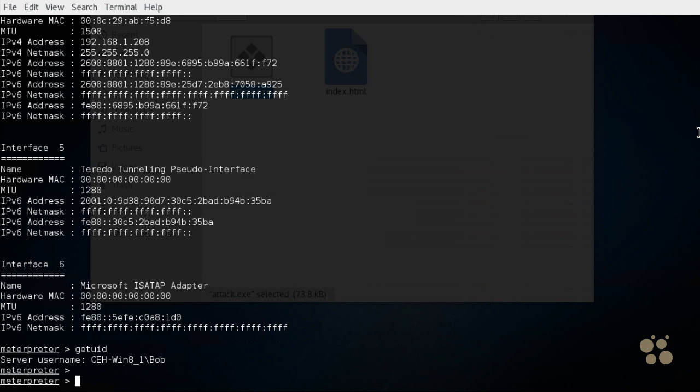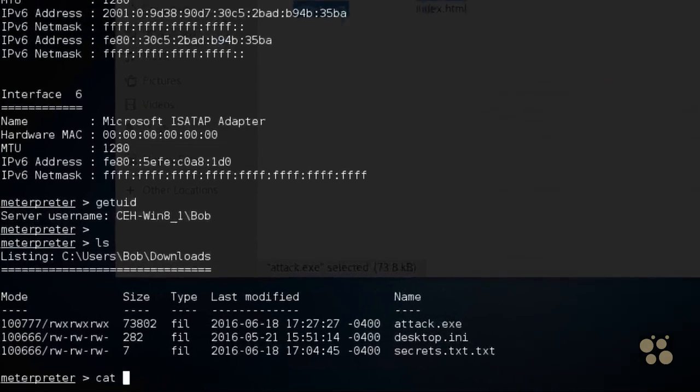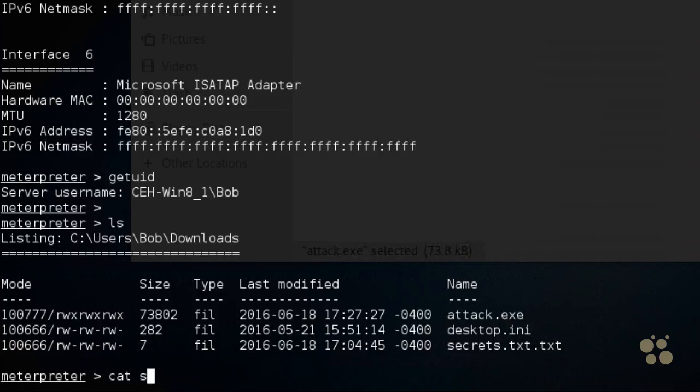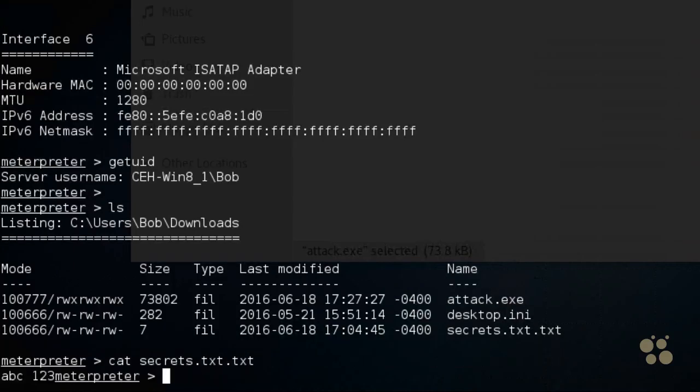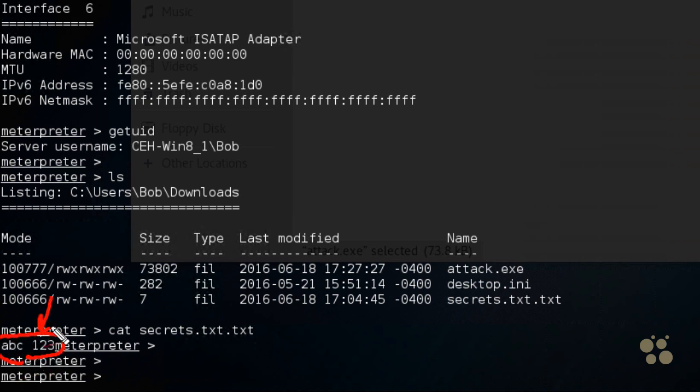If we wanted to see the contents of files, let's just do an ls again to see the files that are there. There's the secrets.txt.txt. We could type in cat and then secrets.txt.txt. And press enter and there's the results. So if that text file had passwords or other critical pieces of information, we can see it right there. That's the contents of that text file.